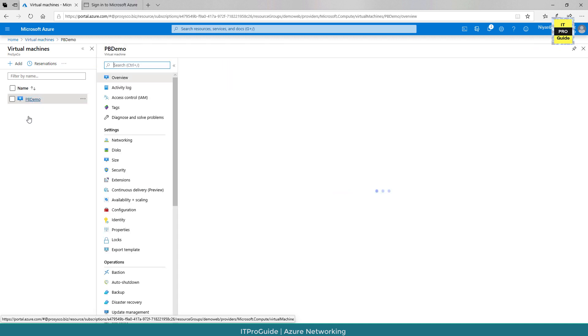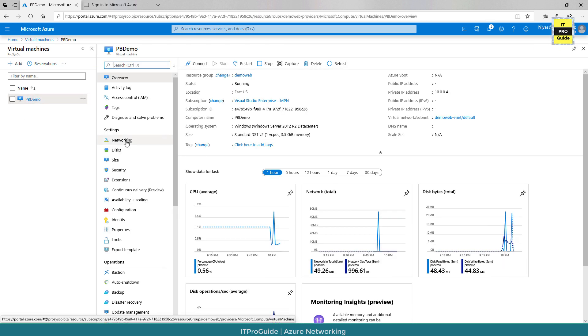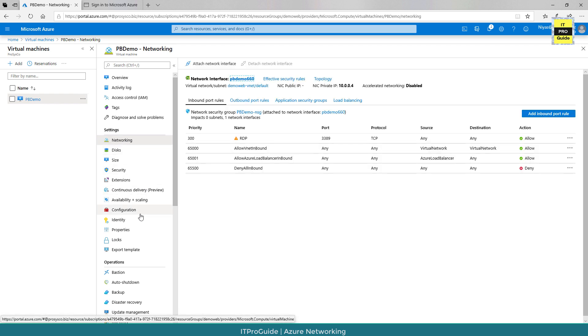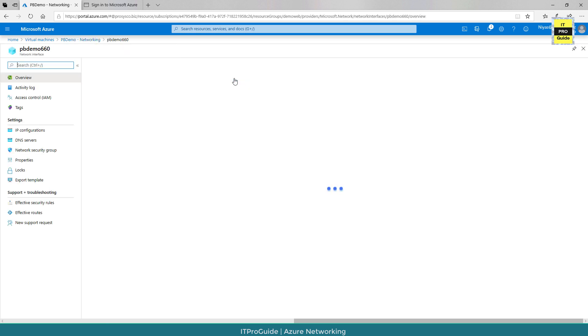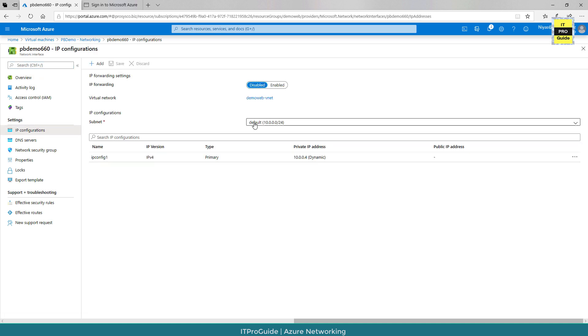You can go to the virtual machine, from there select networking, then select network interface, then IP configuration. You can see the private IP address here is dynamic.